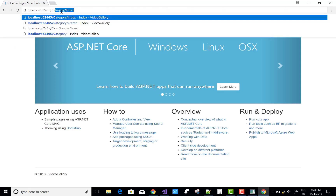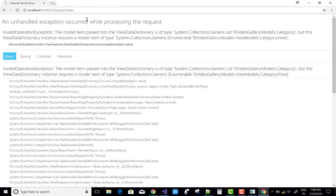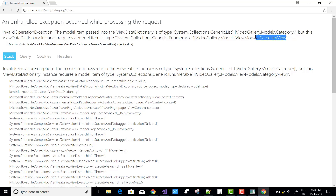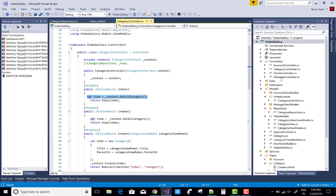Let's check. Index create — yeah, that type of message: InvalidOperationException — the model type passed into the ViewDataDictionary is type of model.Category. But you have to use CategoryViewModel. You pass model, but you used view model. So you need to map these models to each other.